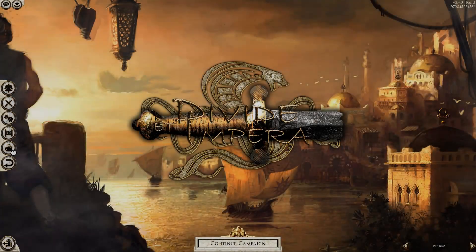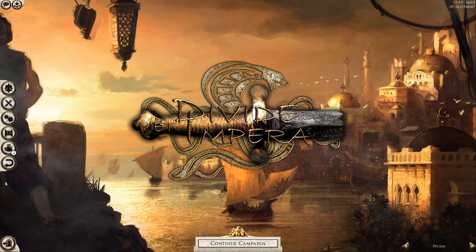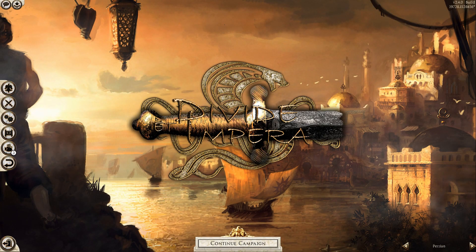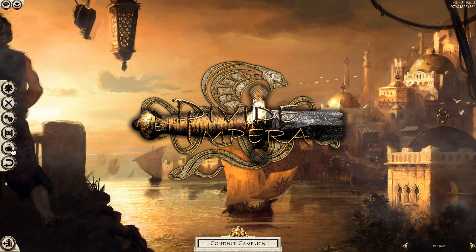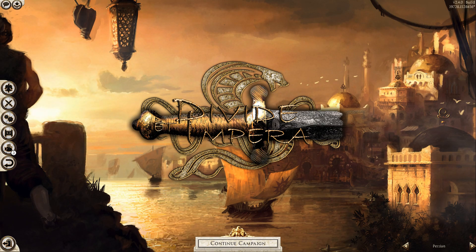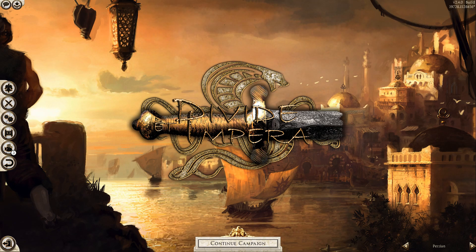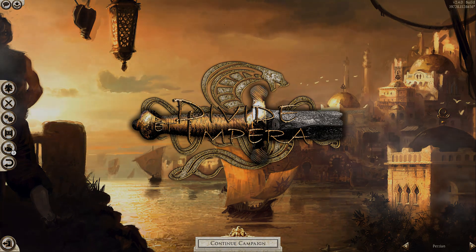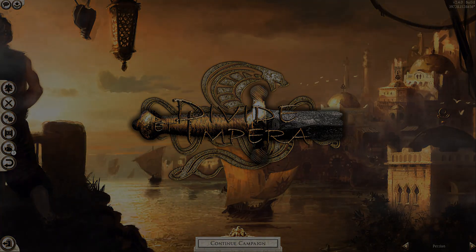Before this video starts, I want to say thank you to Immersaholic for taking part in the video. He has made his own video of this battle on his own channel, so you should definitely check it out after this video. But with that said, let's start.